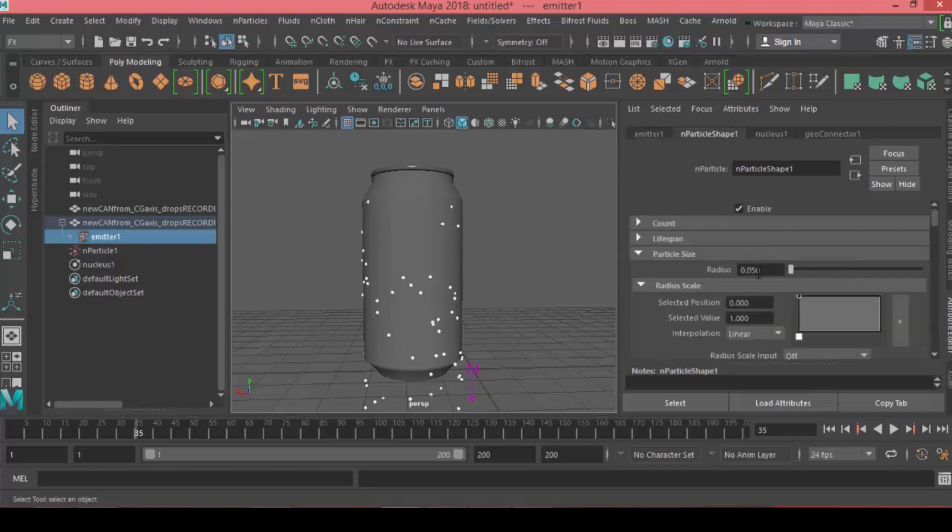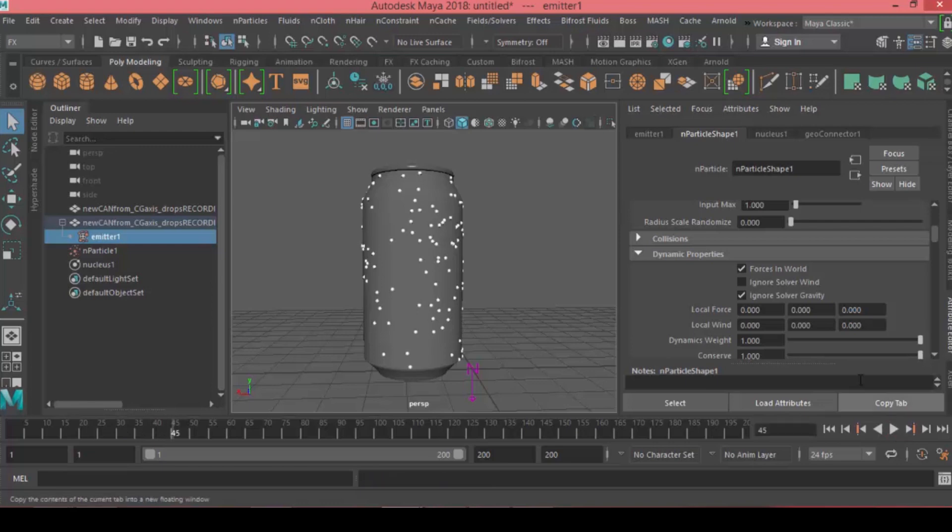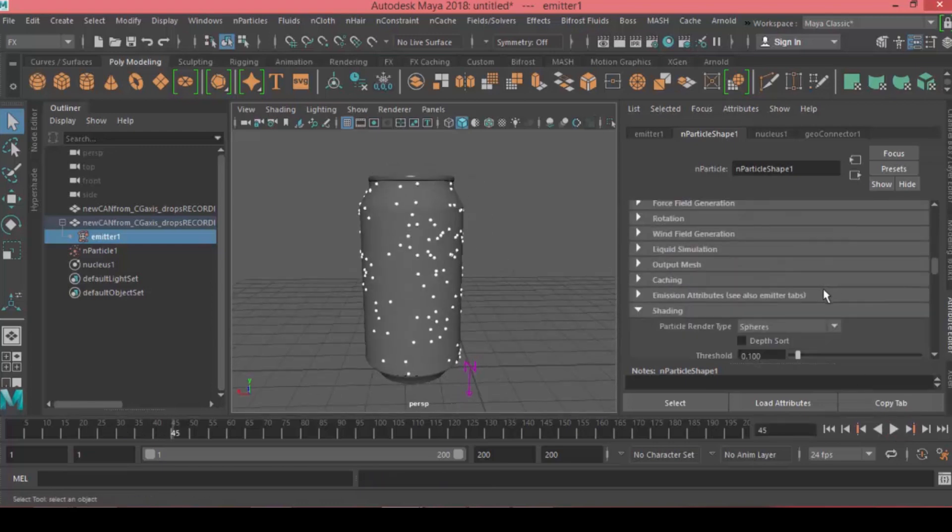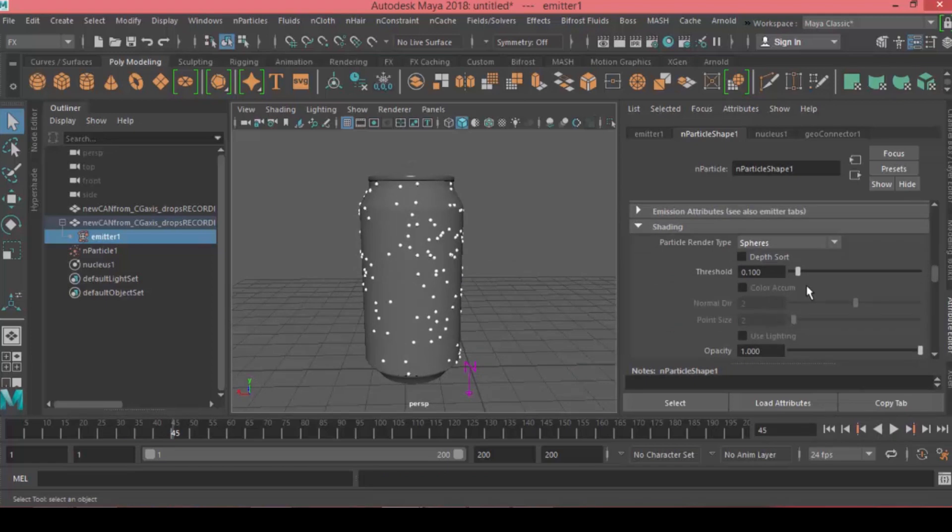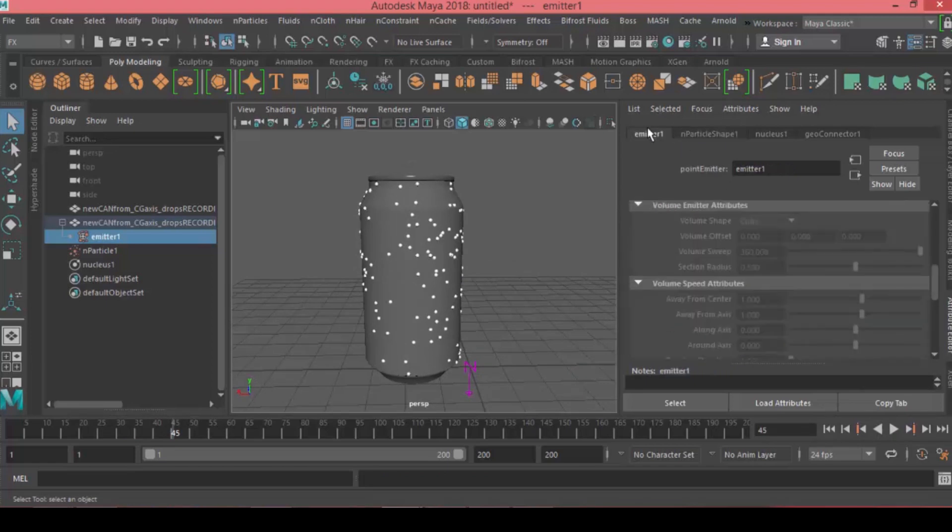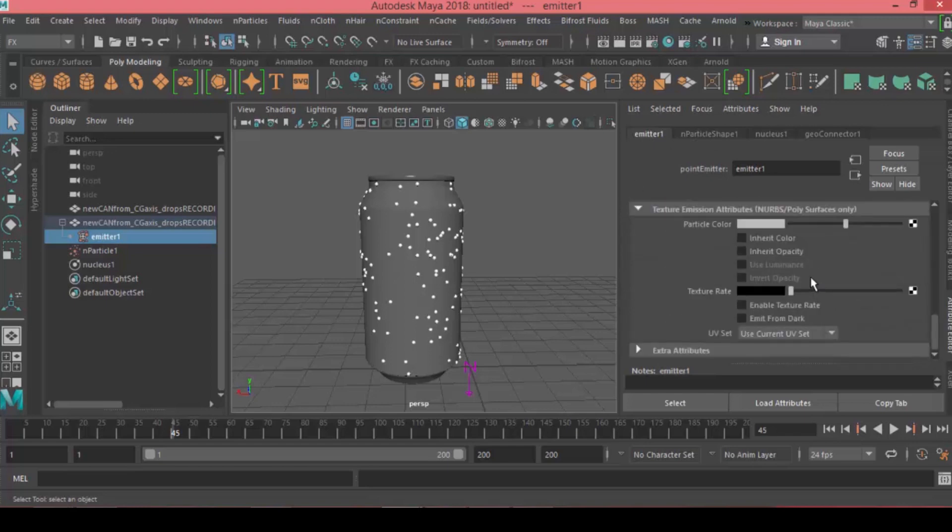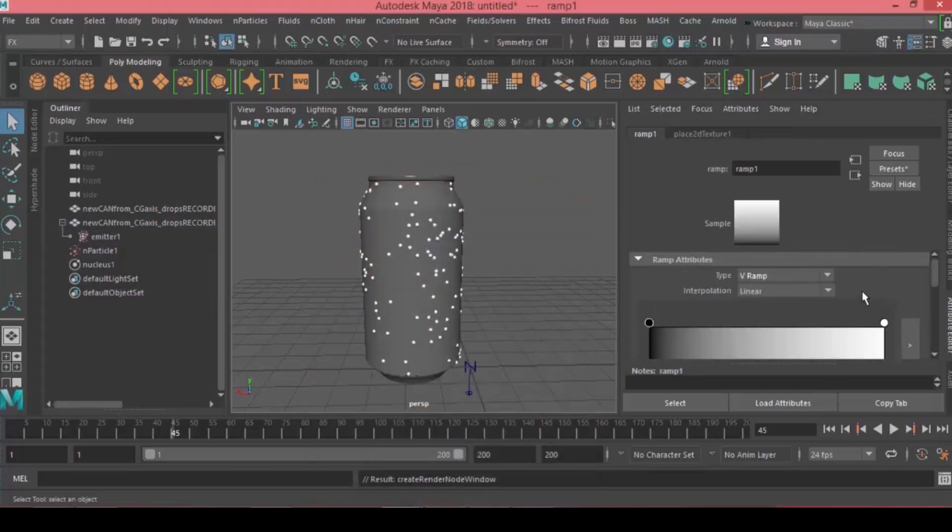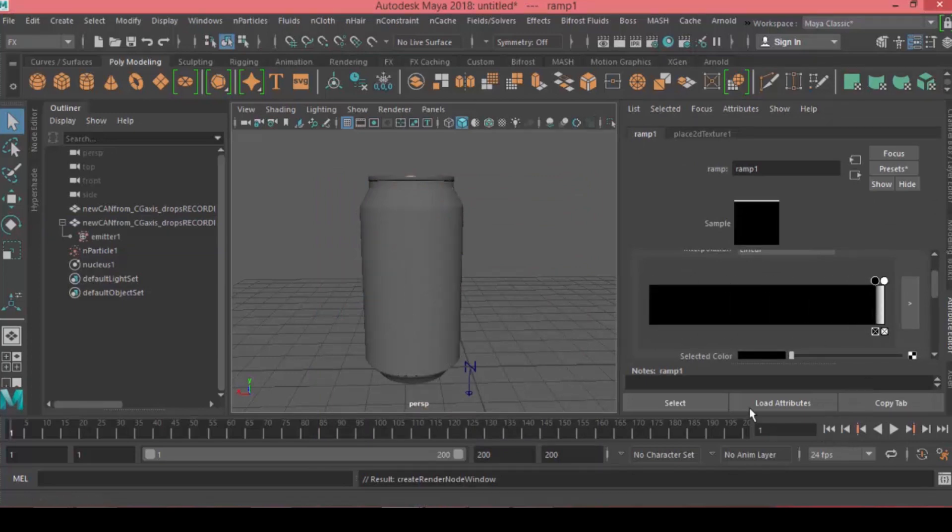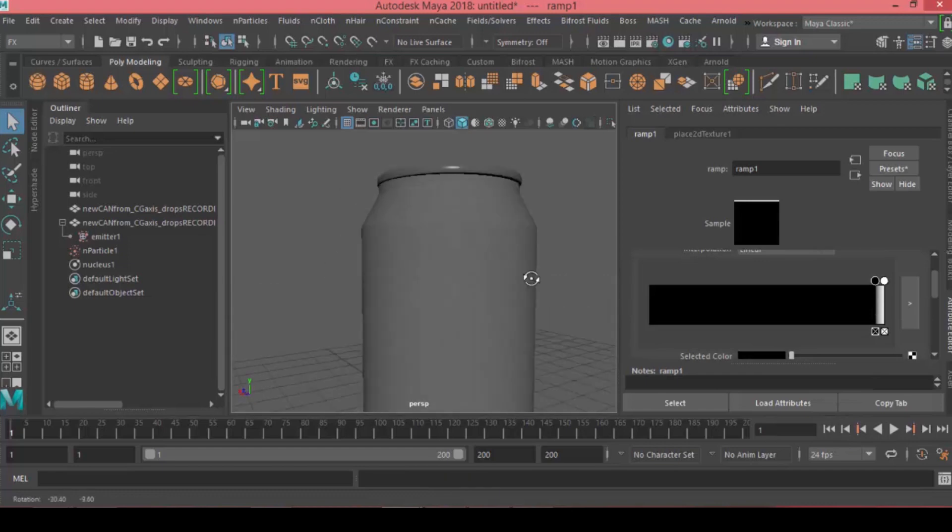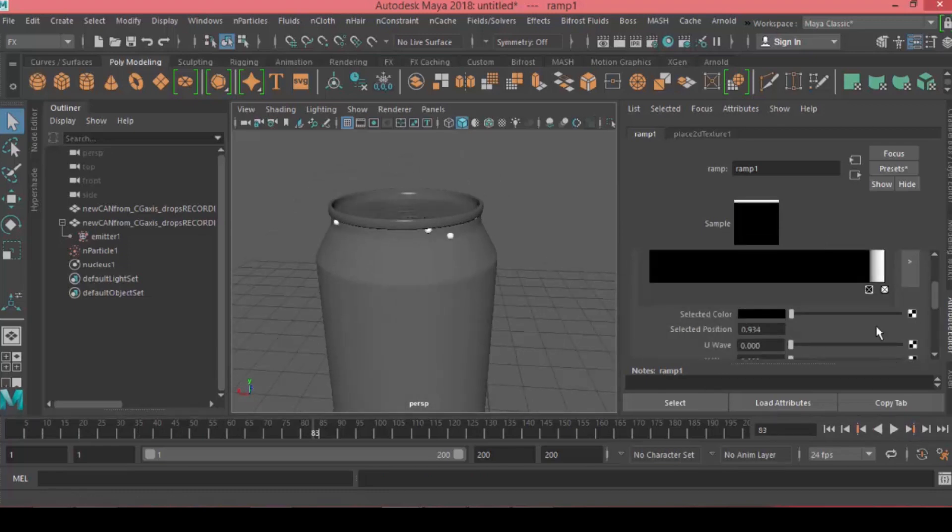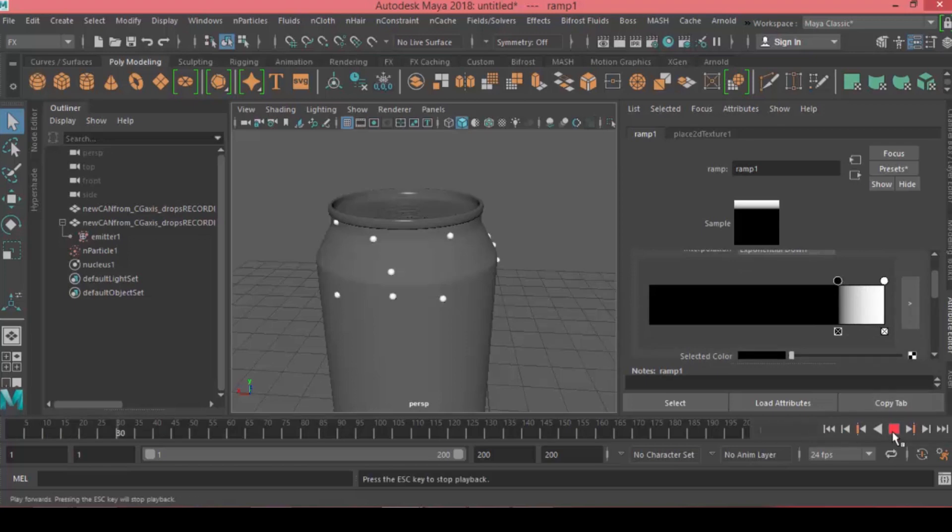In the dynamic properties we can ignore the solver gravity. Now particles just appear on the surface. Instead of having particles appear on the whole surface of the can, we only need it to appear from the top. Come to the emitter under Texture Emission Attributes and check Enable Texture Rate. The texture will be a ramp. The white area will only emit particles. We can increase the white area to have the right amount of particles.